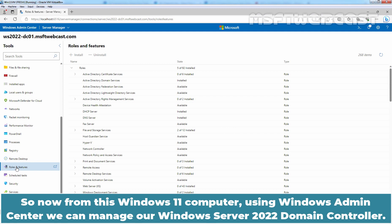So now from this Windows 11 computer, using Windows Admin Center, we can manage our Windows Server 2022 domain controller.